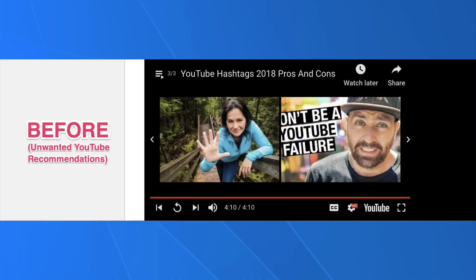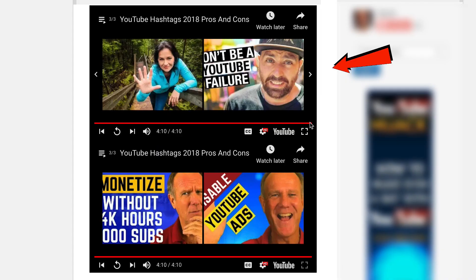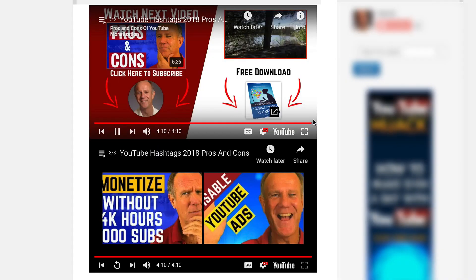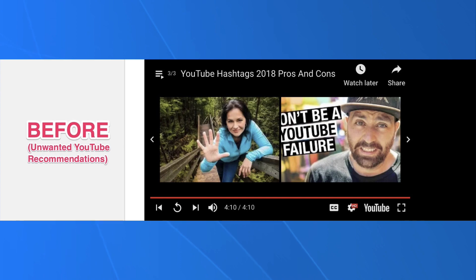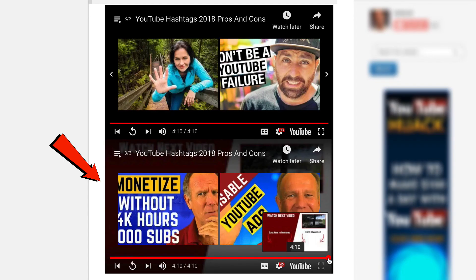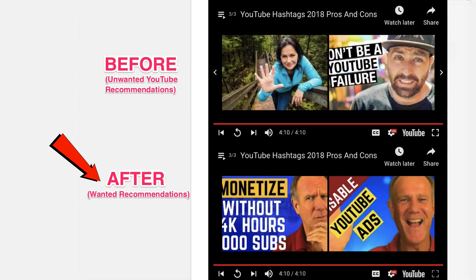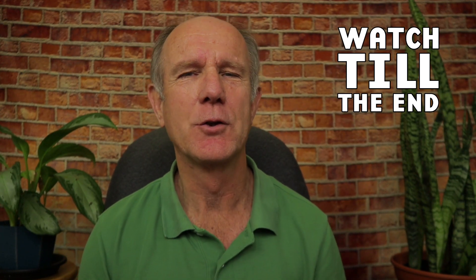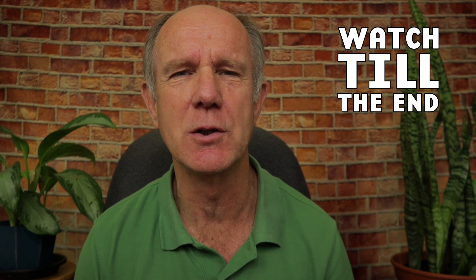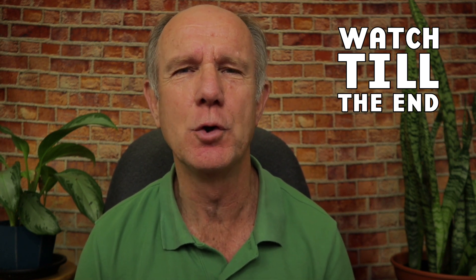Did you know that when you embed a YouTube playlist on your website, YouTube recommends its own videos at the end of the playlist instead of videos from your own channel? Here's before and here's after. I play the end of the video — these recommended videos from YouTube appear. After changing the embed code, only my related videos show up at the end of the YouTube playlist. Stay tuned to learn how to stop YouTube recommendations playing at the end of YouTube embedded playlists.